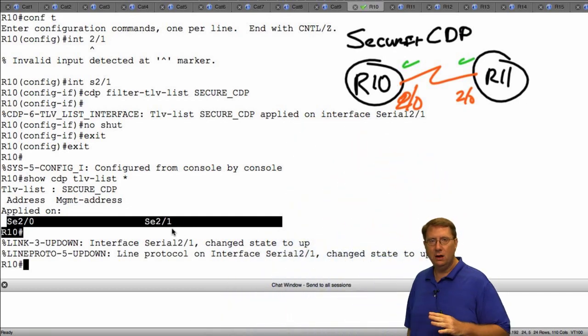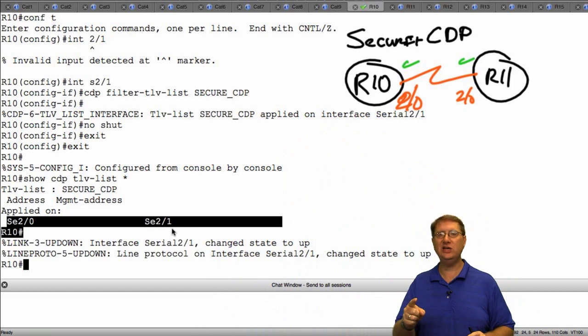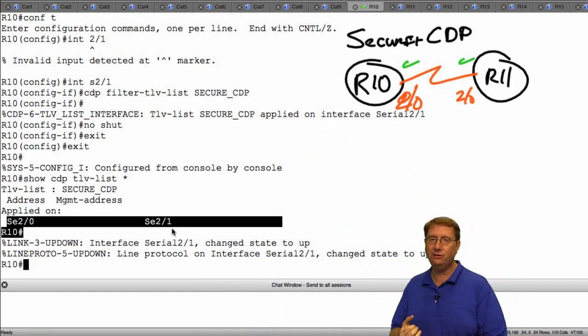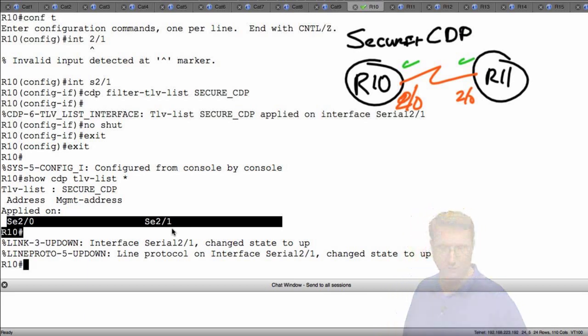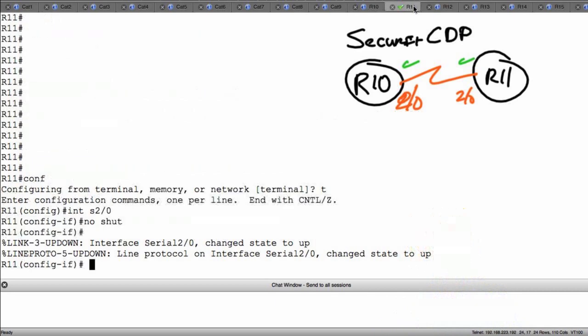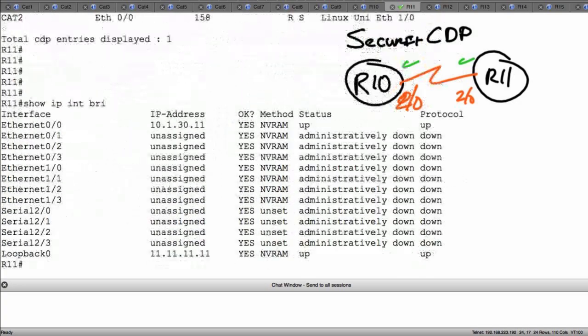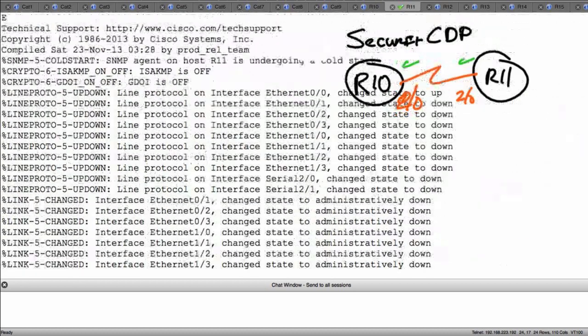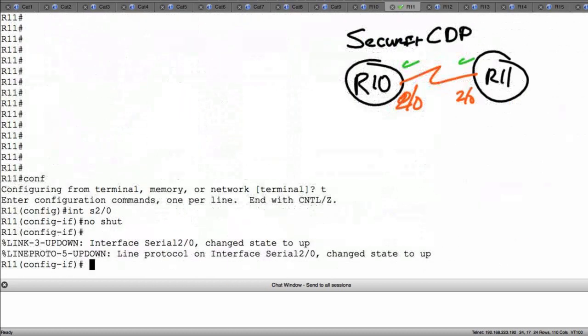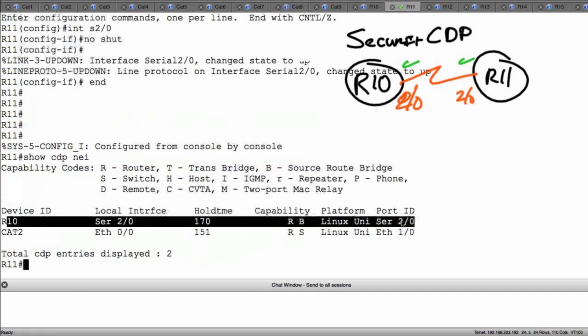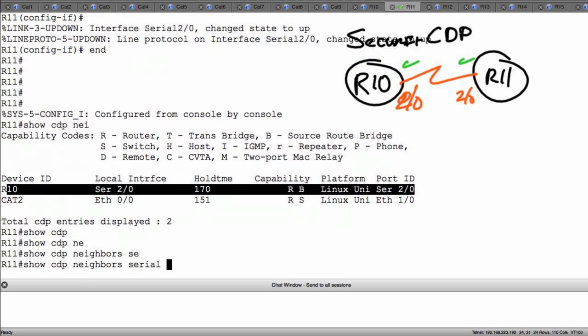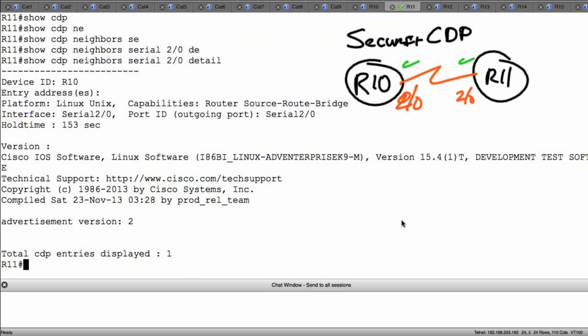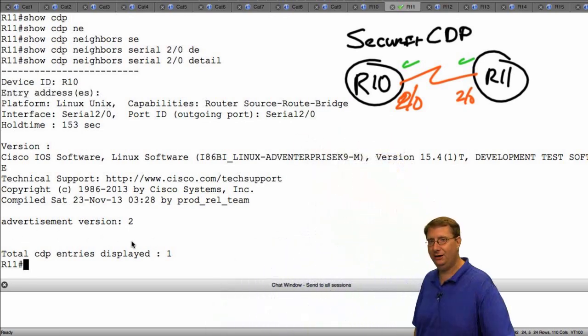Now where's the payoff here? Well, the payoff is we're now telling R10 do not send TLVs about the IP address or the management address to your neighbor. Let's cut over to R11 and see if that particular outcome has been achieved. So let me scroll up to where I can find the original output. Let's give her a try here. Show CDP neighbors. Well, I don't see any real changes here. I have my peering relationship on 2/0. So now let's try the output of the detail command: show CDP neighbor serial 2/0 detail. Notice now we don't have an IP address. Notice now it's no longer advertising the information about the management IP address.